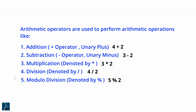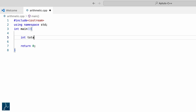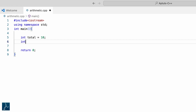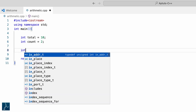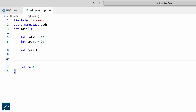Let's understand these operators with a hands-on example. I have opened Visual Studio Code and created a new CPP file. I will declare two int variables: int total equals 10 followed by semicolon, and int count equals 2 followed by semicolon. I will also declare one more variable named result to store the results of arithmetic operations, typed as int result followed by semicolon.